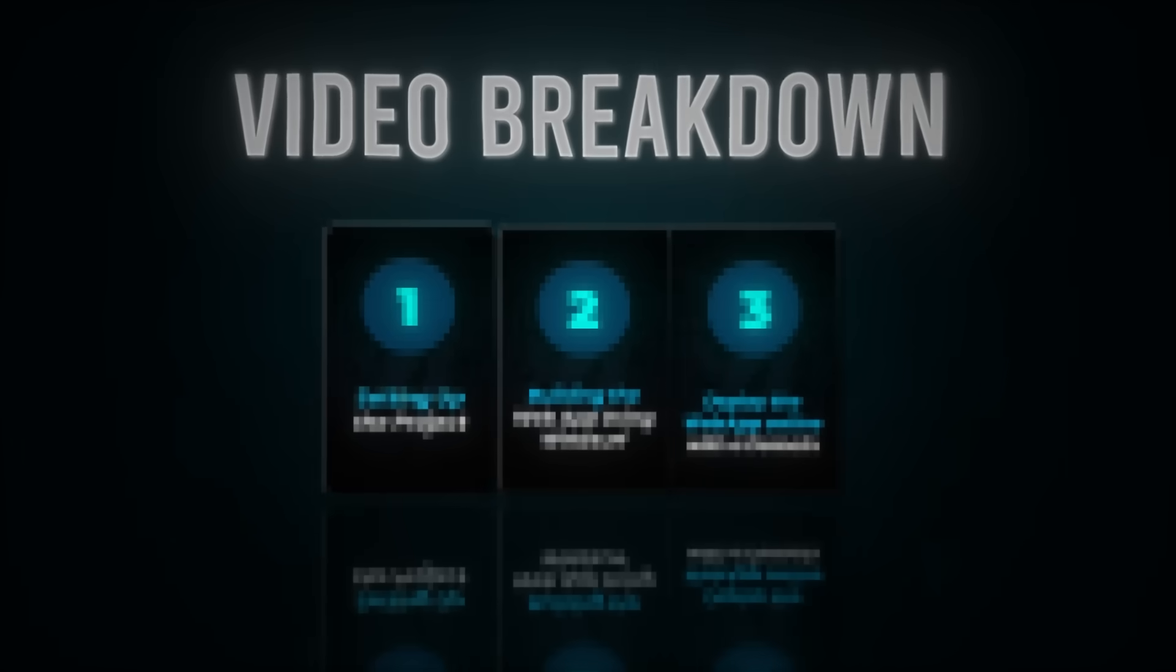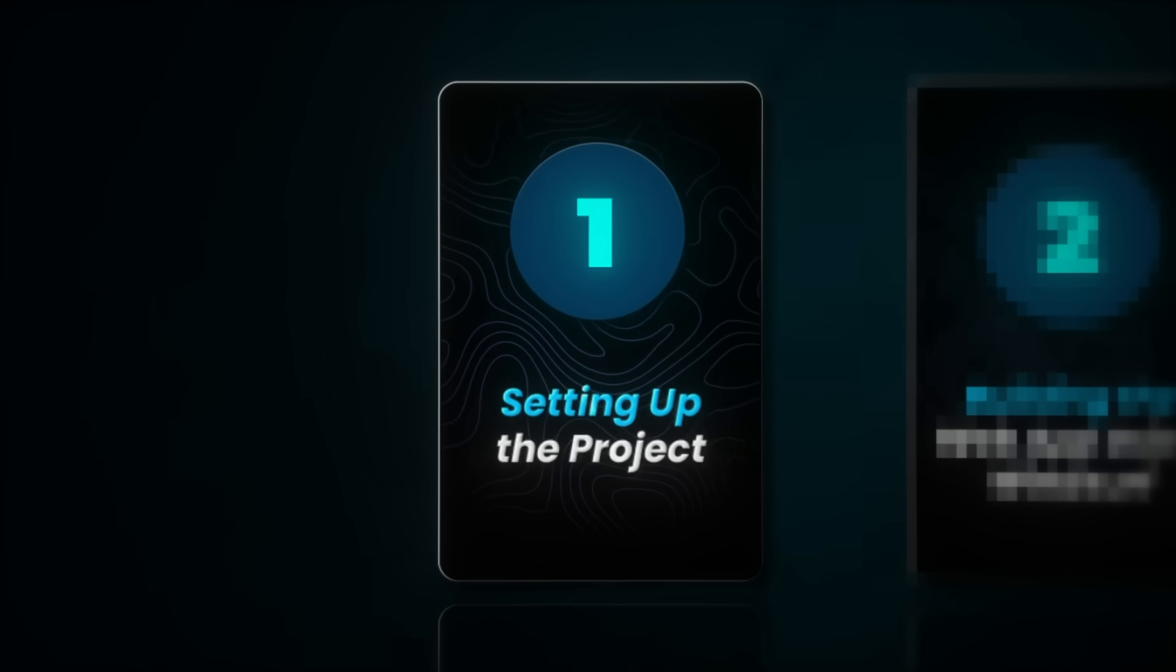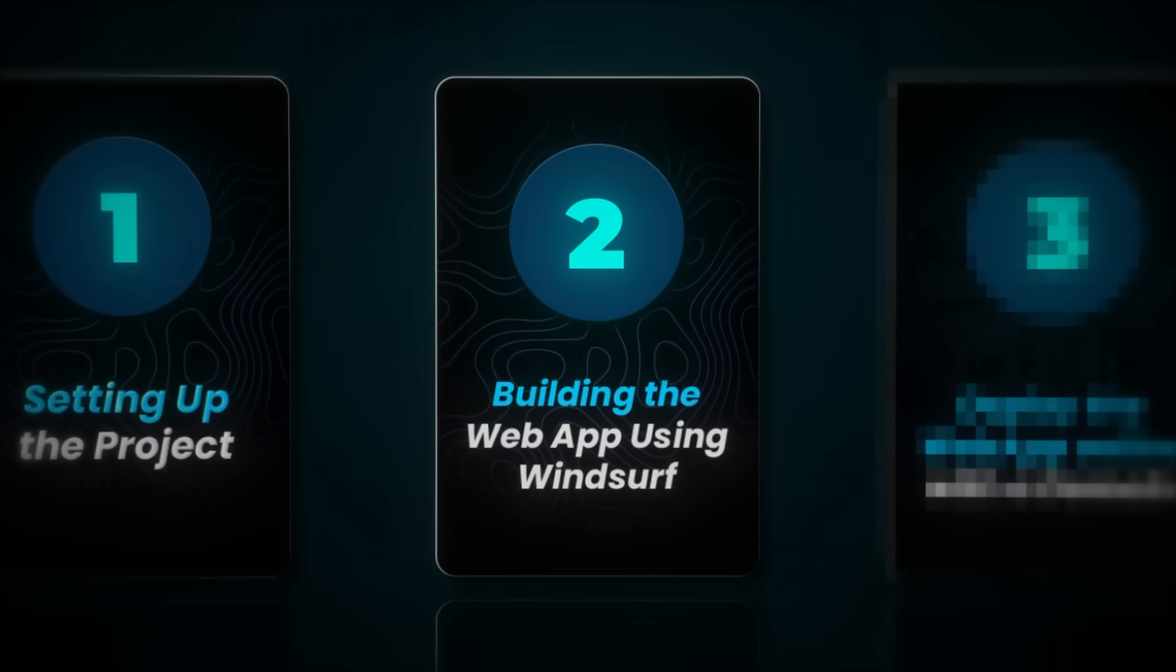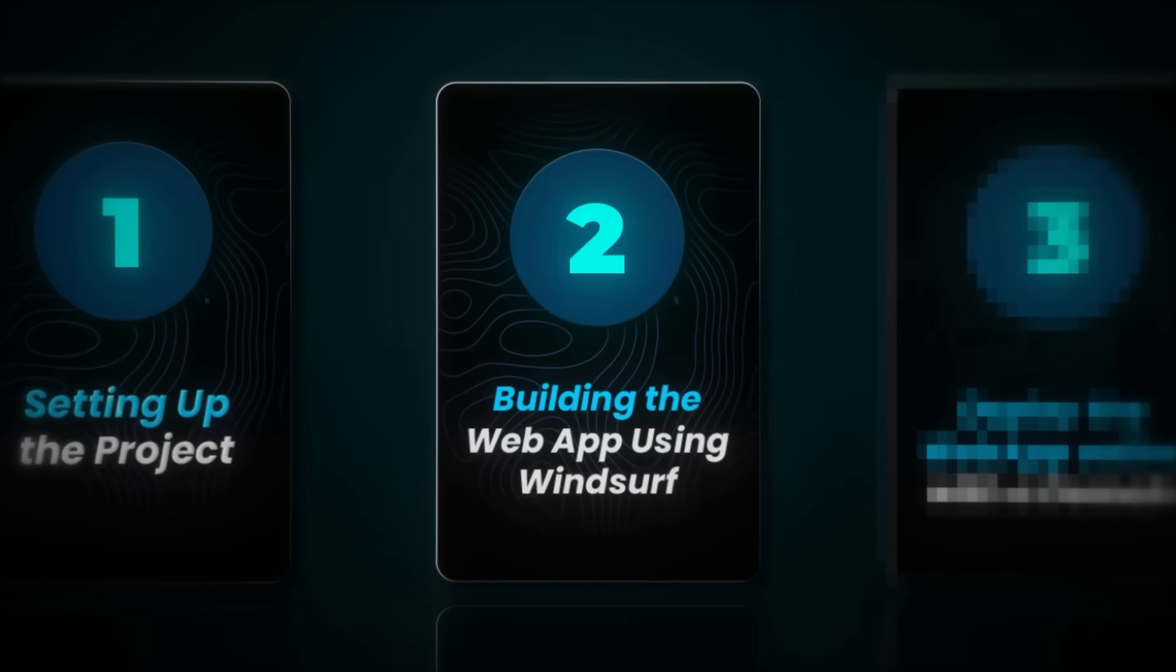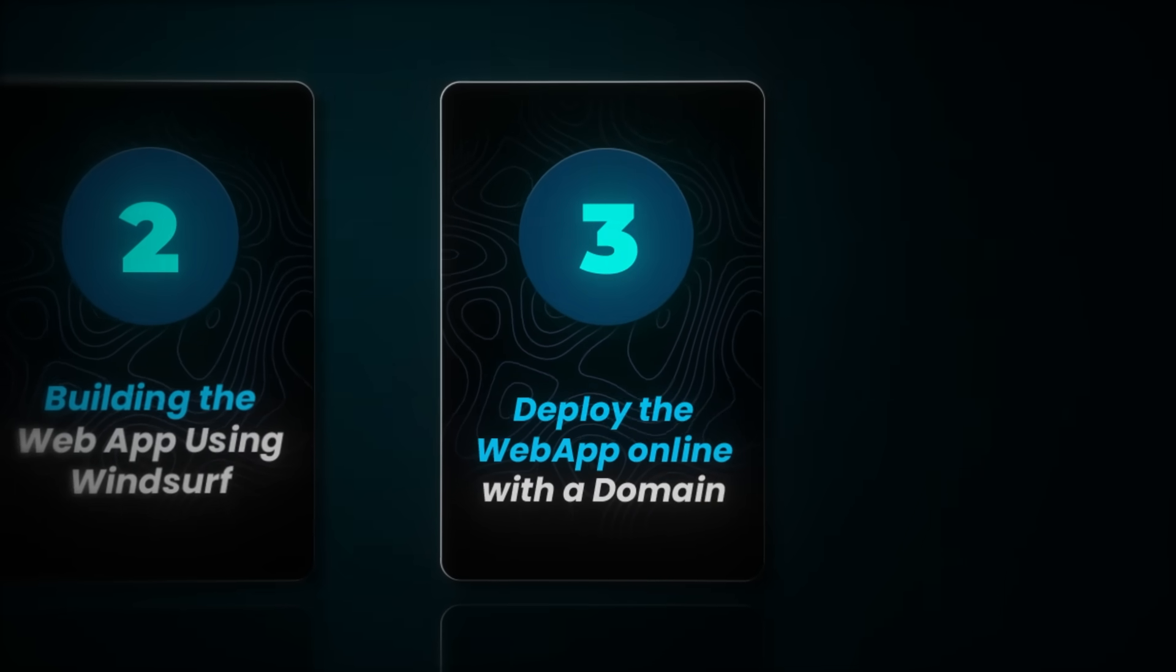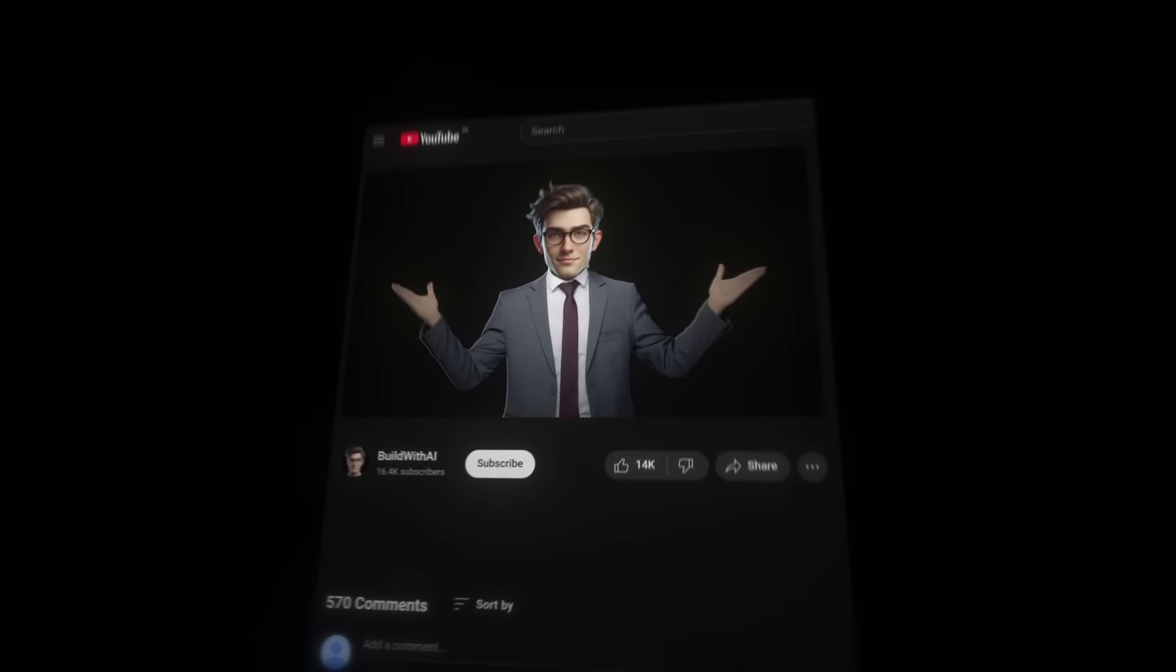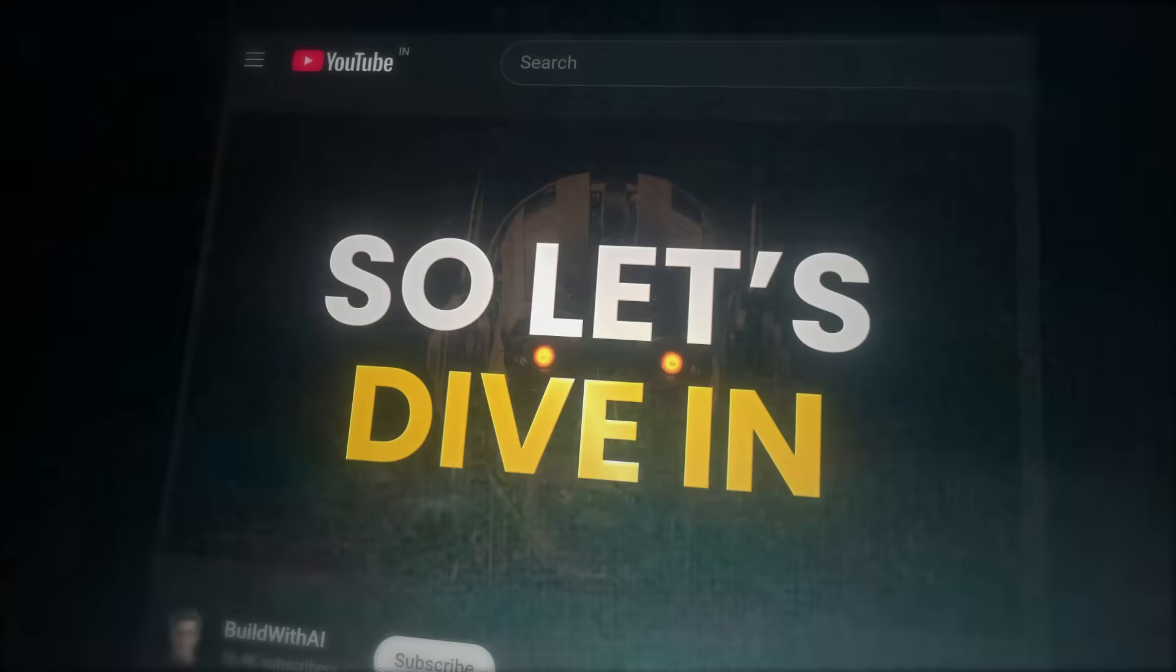Here is how we'll break the video down. In step one, we are setting up the project with a free AI tool I've made. In step two, we will build the web app using Windsurf since it's cheaper and way easier to use than Cursor. And finally, in step three, we will deploy the web app online with a domain. And later in the video, I will show you how to set up Stripe for accepting payments. This is the only tutorial you'll ever need. So let's dive in.